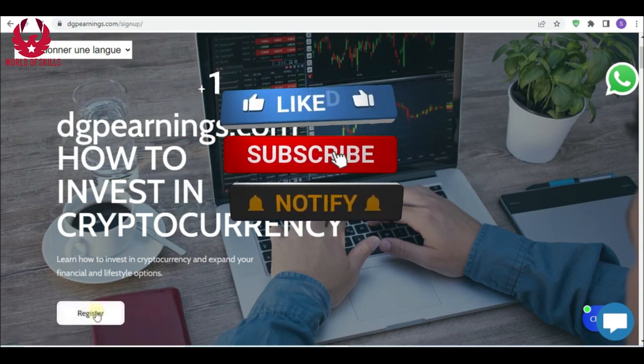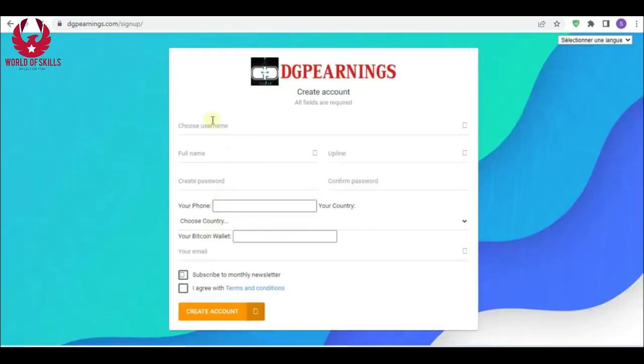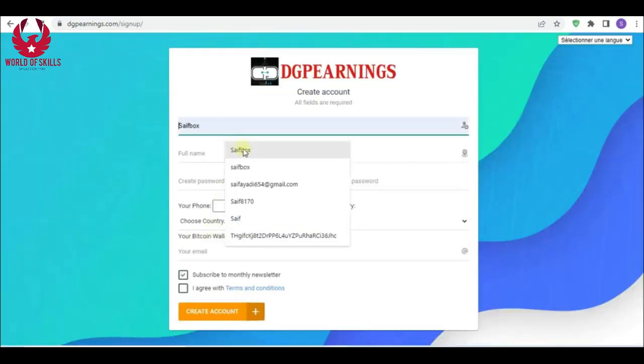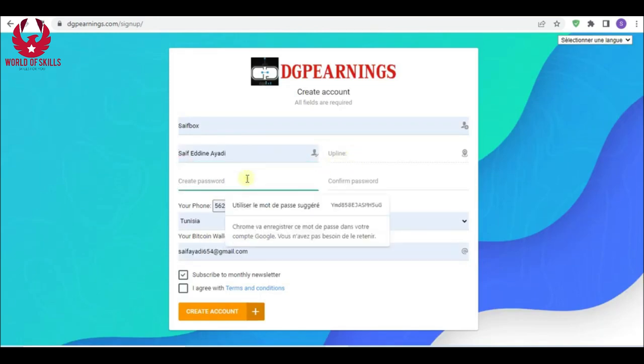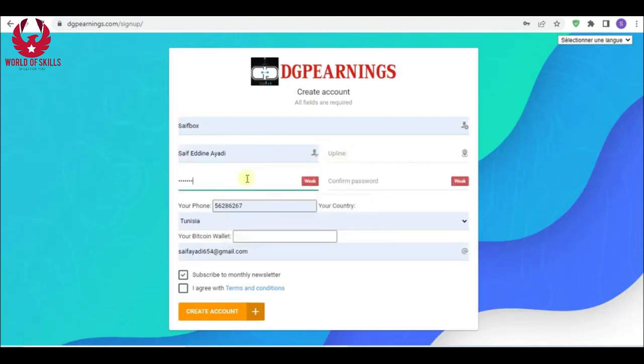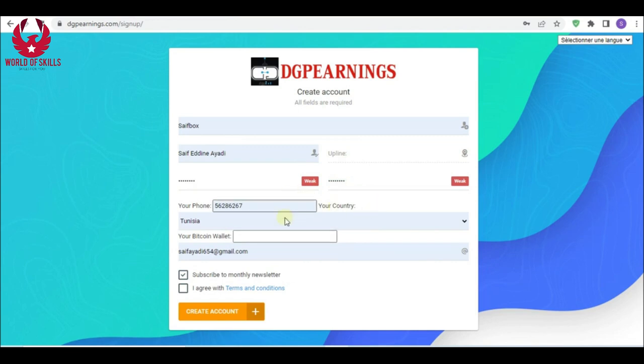Let's clarify how to make an account. Just click here for registration. Fill your information here: username, full name, your password, repeat password, your Bitcoin wallet, your country, email. Click here 'I agree,' then create account.